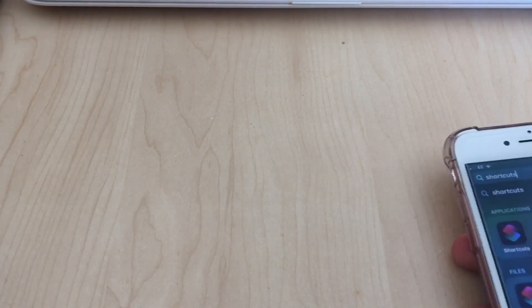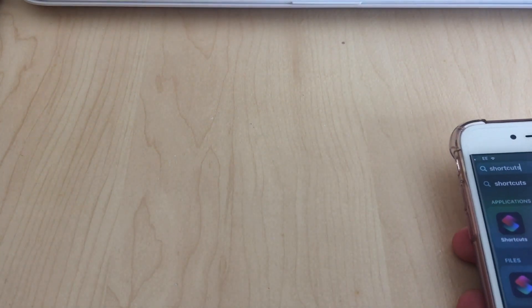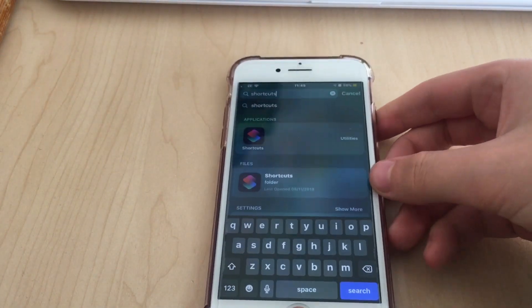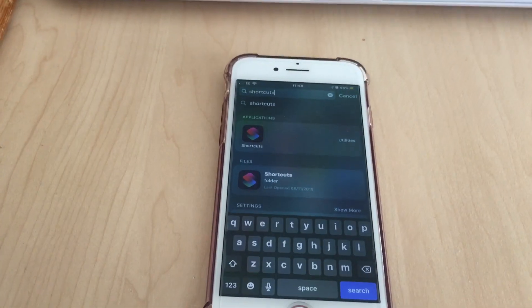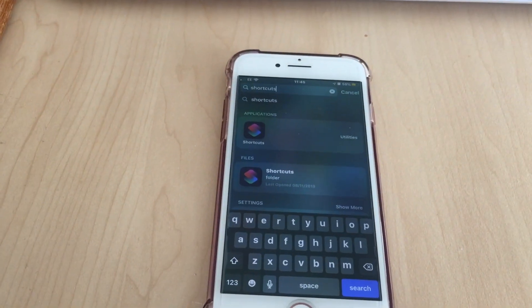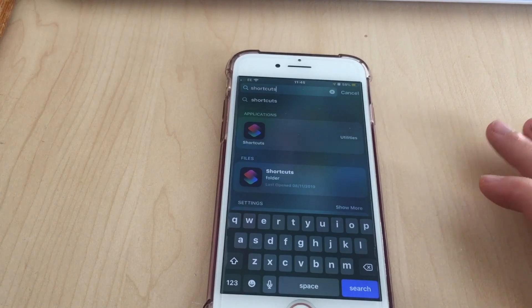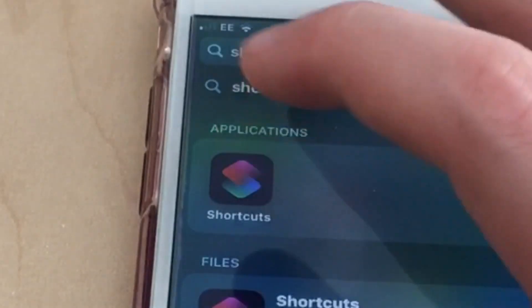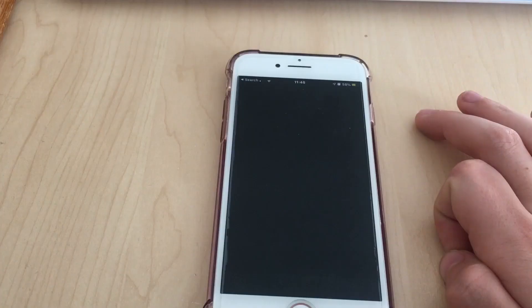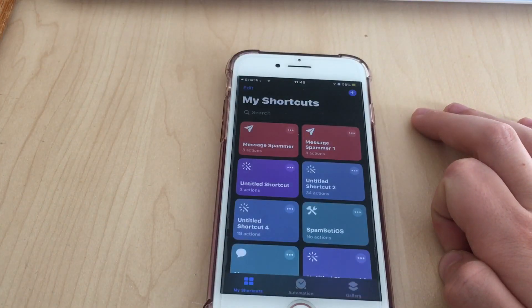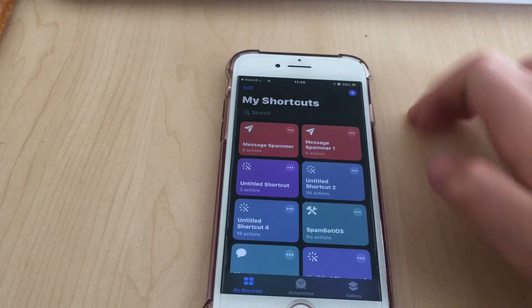Hey guys, welcome back to another video. Today I'm going to show you how to make a text message spammer. There's an app that comes with your phone with iOS 13 called Shortcuts - you need that.